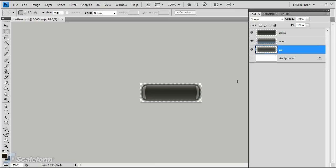The top layer of this graphic is labeled Down, and represents the button when it is being clicked on. Next comes the Over layer, which represents the button when the mouse is over it. The last layer is the Up layer, which represents the button in its normal state.